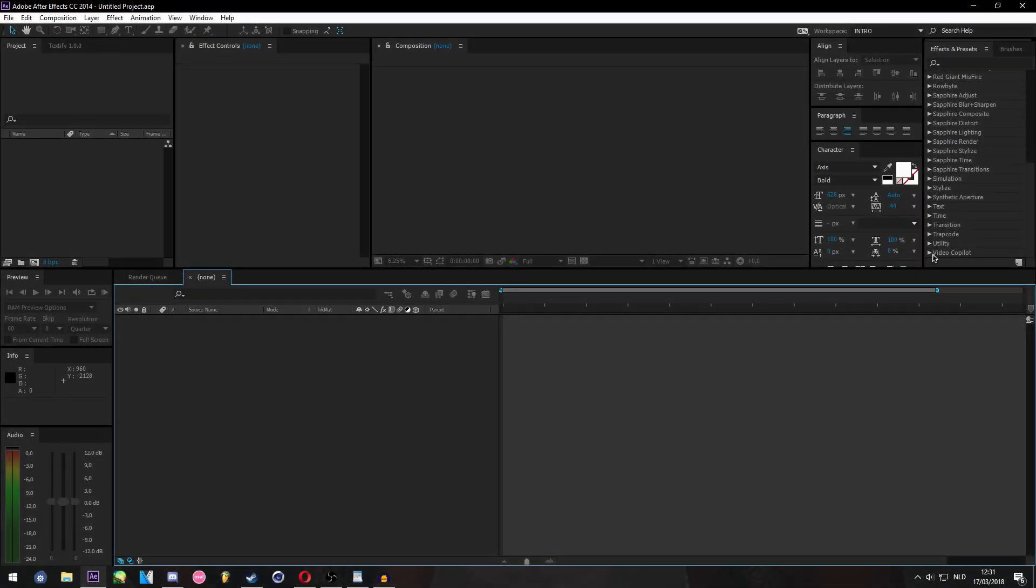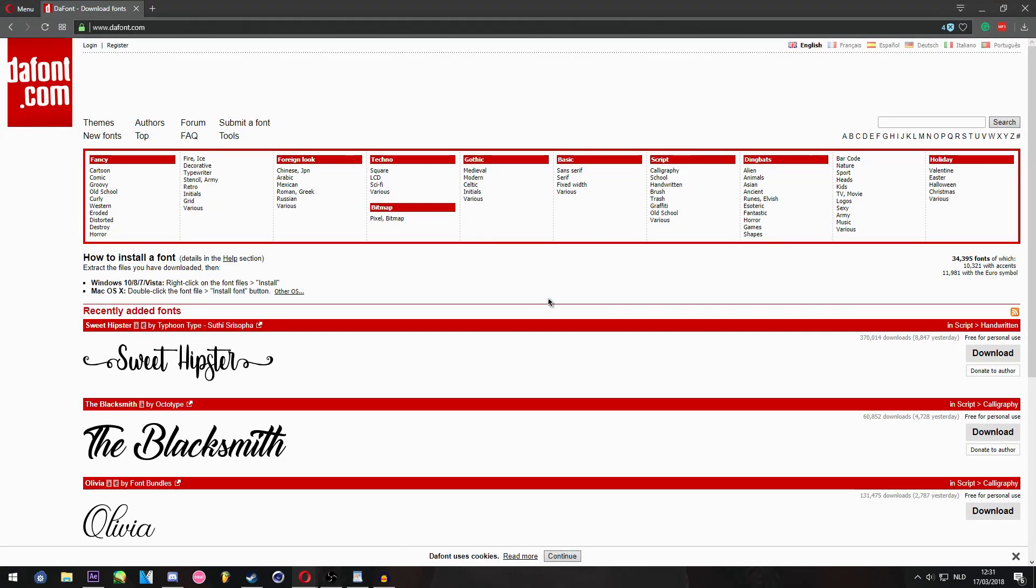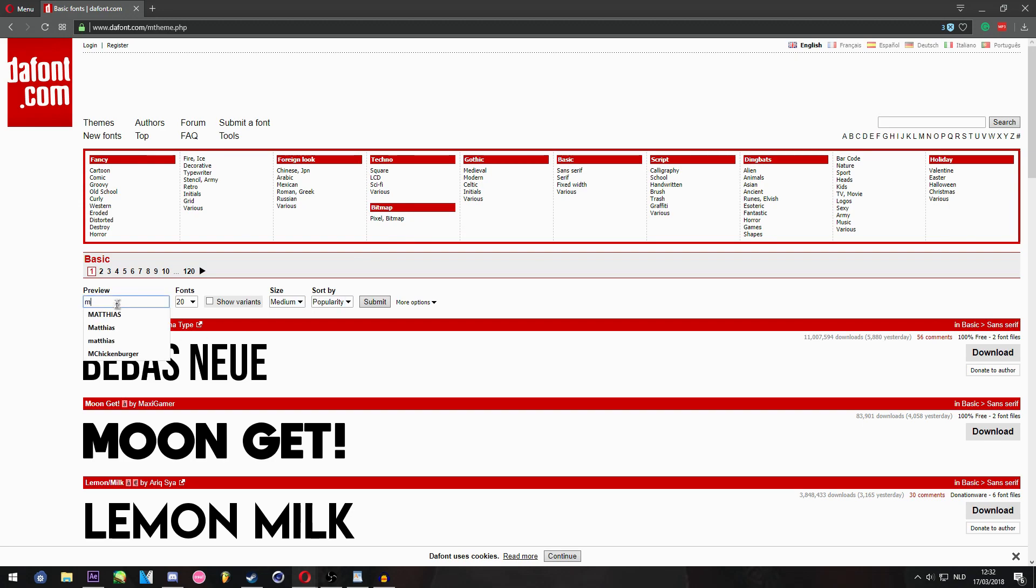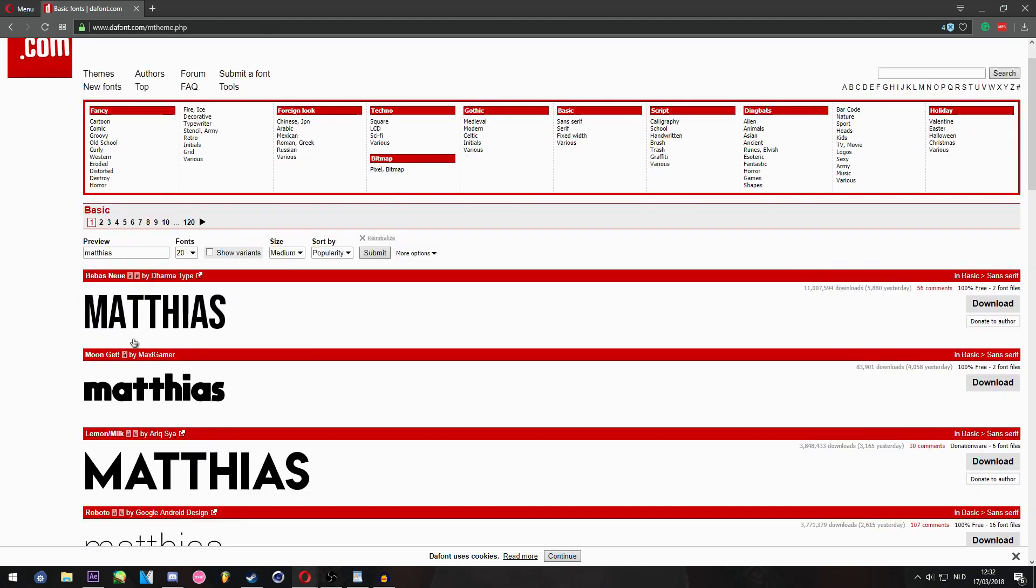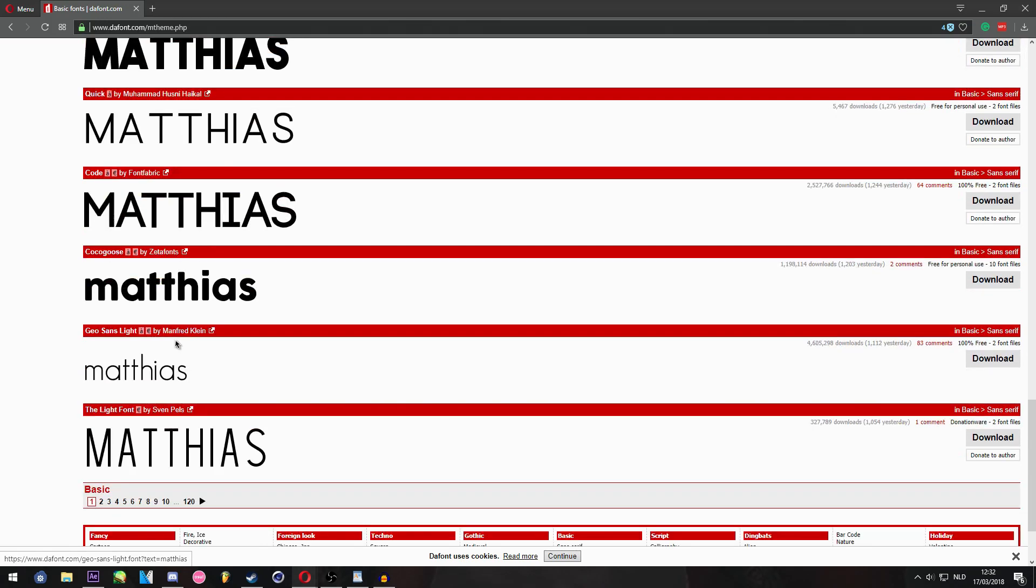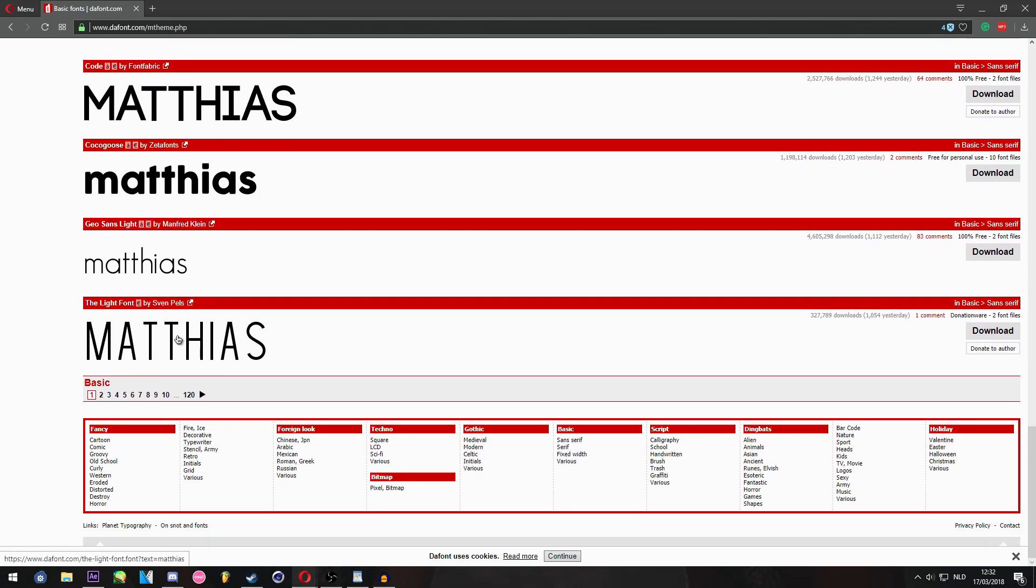Let's start off by saying you need some fonts. I suggest going to DaFont, going to Basic, Sans Serif, and just type your text right here. For instance, I'm going to make it say Matthias, then you can see a lot of nice fonts.